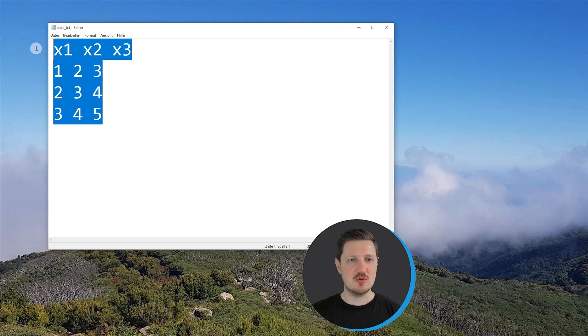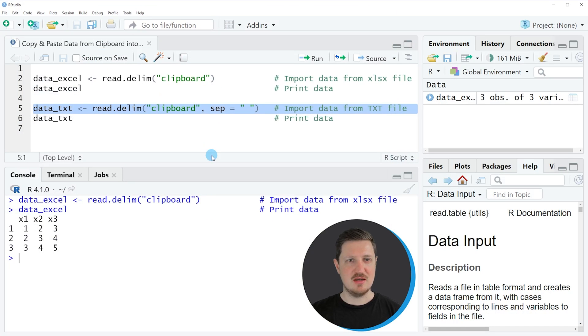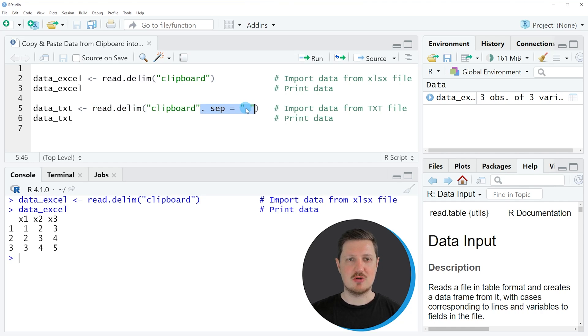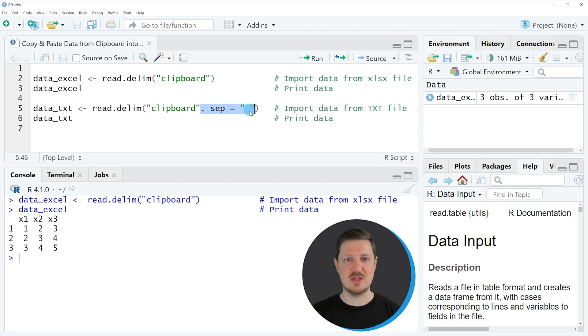If you copy all these data to the clipboard, then you can go back to R and use the read.delim function once again. However, this time we also need to specify a separator, because otherwise the read.delim function will not be able to separate our data into different columns. In this case our separator is a blank space.